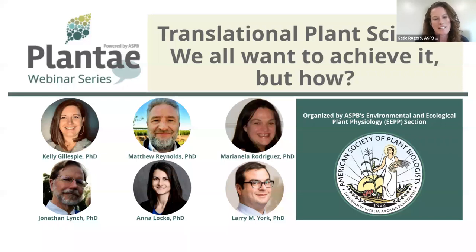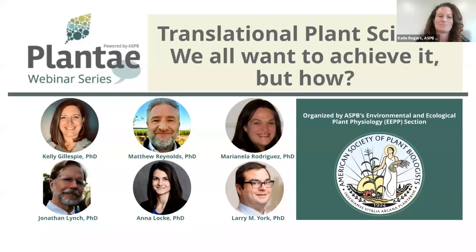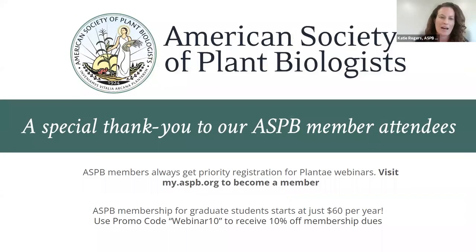Hi everyone, and welcome to today's Plante webinar on Translational Plant Science and How to Achieve It. My name is Katie Rogers, and I'm your host for today's webinar. This webinar series is brought to you by Plante, the open online community for plant scientists, powered by the American Society of Plant Biologists.